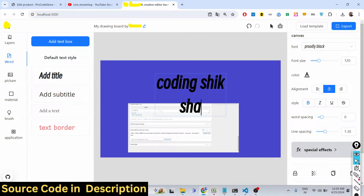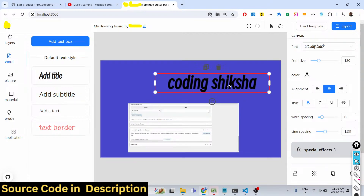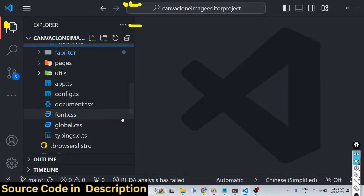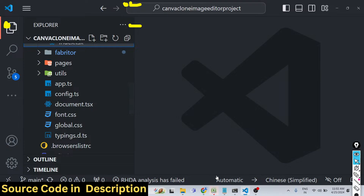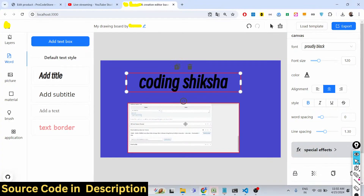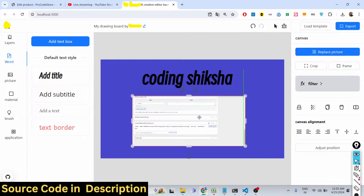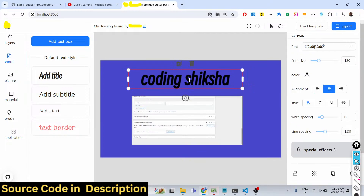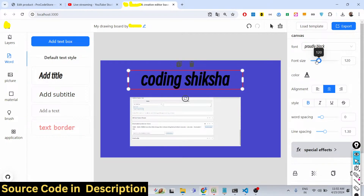It's a complete React.js project. If you are interested, the link is given in the description — you can directly purchase it and will get a ZIP file. When you extract it, you get this directory structure. It's running on localhost 3000 and it's a complete Canva clone graphics and image editor. It's fully client-side — no server-side code is involved; it works directly in the browser.